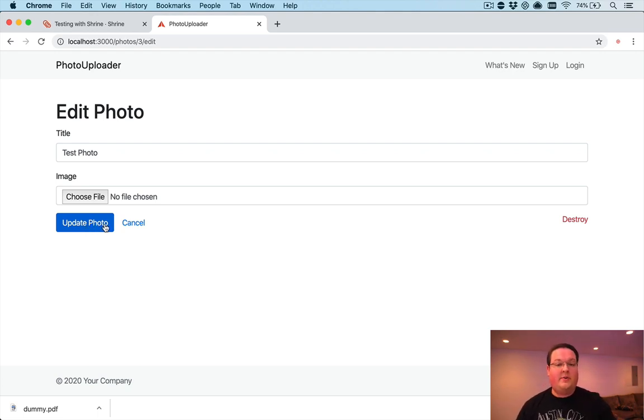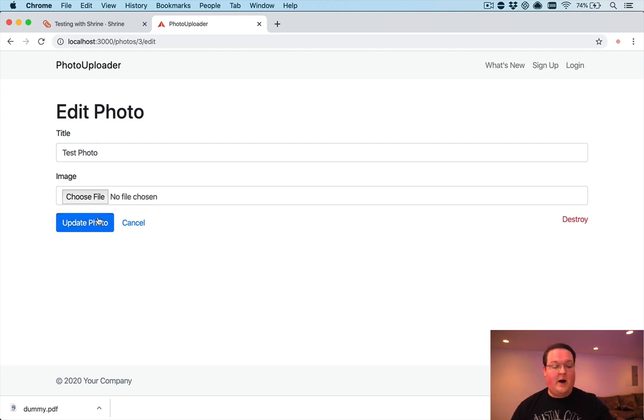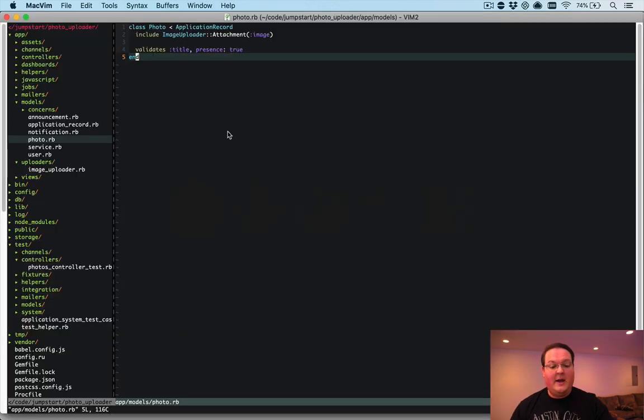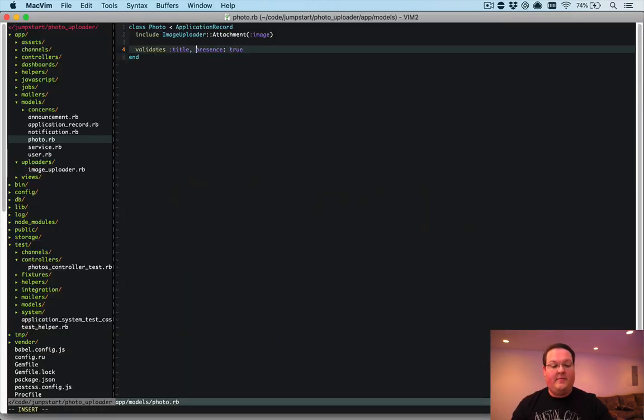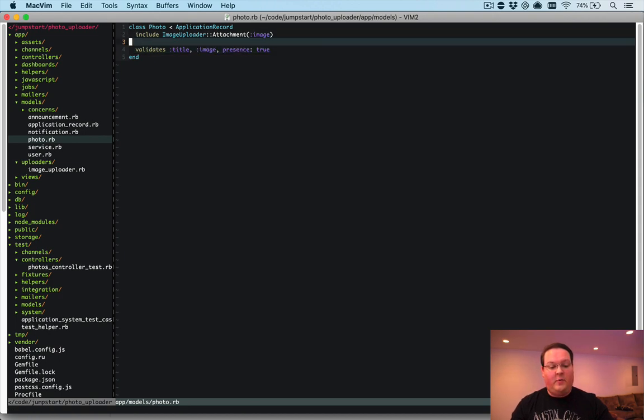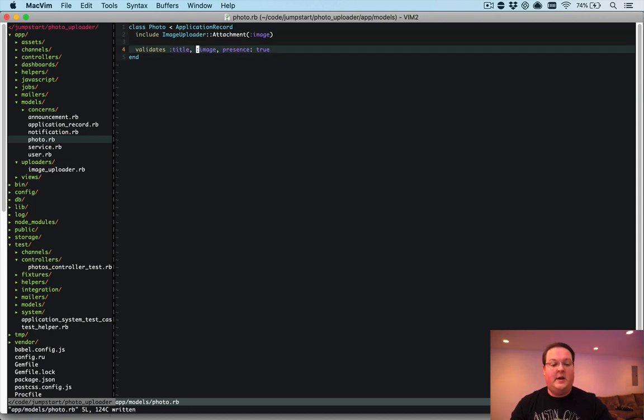Now we have a few other things that we want to add here. For example, if you were to upload no photo it will allow that to happen right now and that can simply be fixed by adding validation for presence.